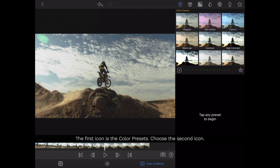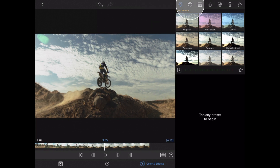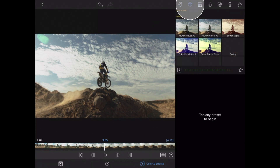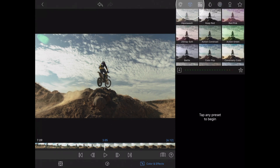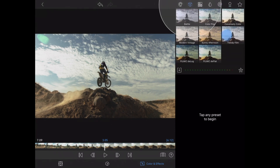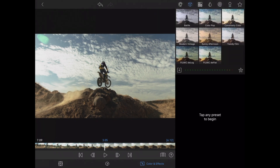The first icon is our color preset. We want to select the second icon to access our LUTs. And here are all the LUTs that you have installed.